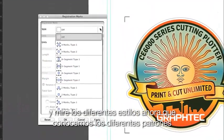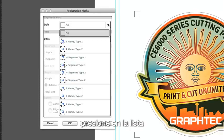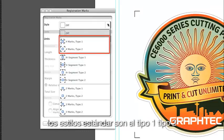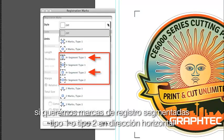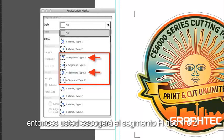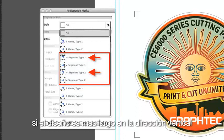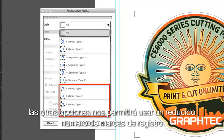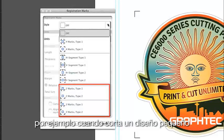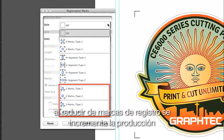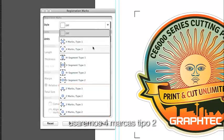Let's return to Cutting Master 3 and look at the different styles. Clicking on the pulldown list, we are given several choices. The standard styles are Type 1 and Type 2, as well as Segmented Registration Marks Type 1 or Type 2 in the horizontal or vertical direction. If the design is longer in the horizontal direction, choose the H-segment Type 1 or Type 2. If the design is longer in the vertical direction, choose the V-segment Type 1 or Type 2. The other choices at the lower end allow a reduced number of registration marks — useful when cutting a smaller design or when you have a large number of decals to cut, perhaps on separate sheets, where reducing registration marks increases production. In our case, we'll use four marks, Type 2.